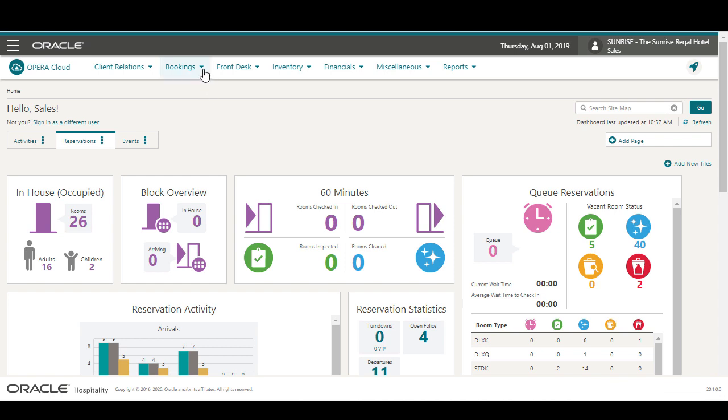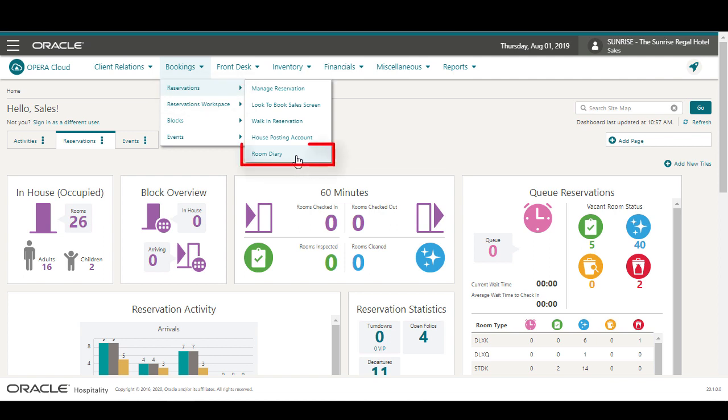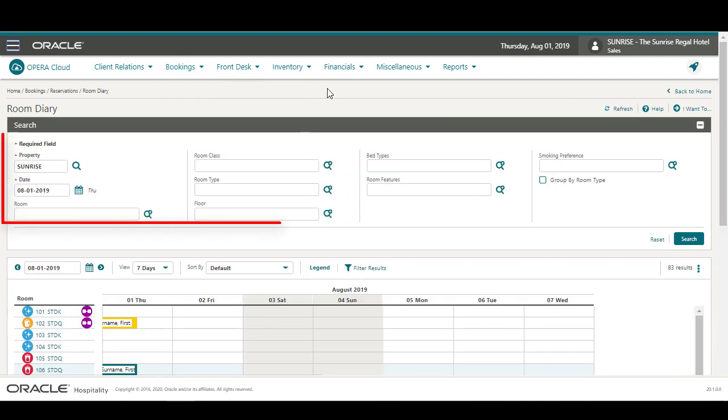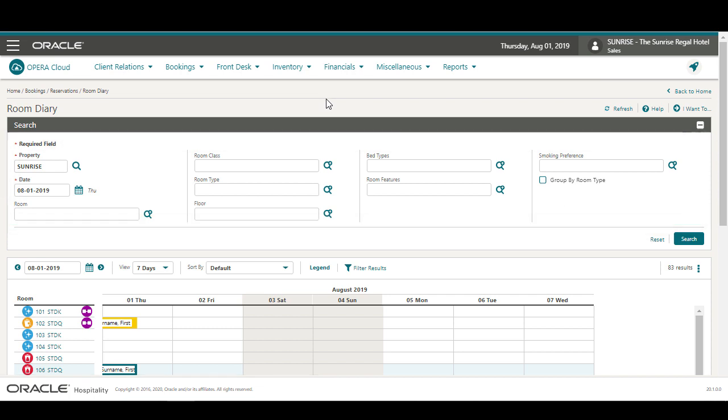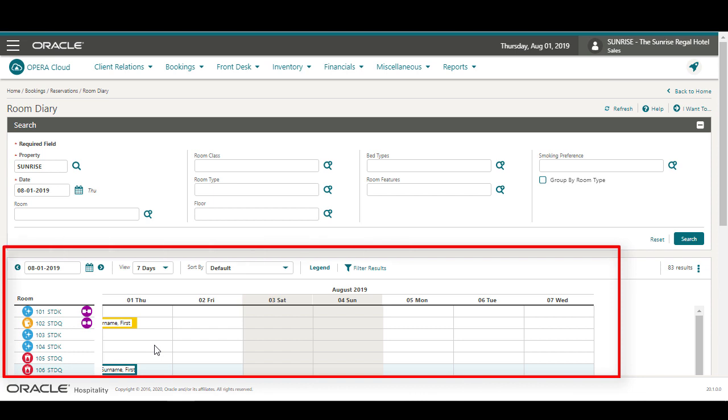In Opera Cloud, go to Bookings, Reservations, and then select Room Diary. On the Room Diary, I can enter details to search for the available dates and room options. For example, I can select the magnifying glass to search for a specific room to use for this reservation, or I can scroll down to use the Room Diary to create the reservation.